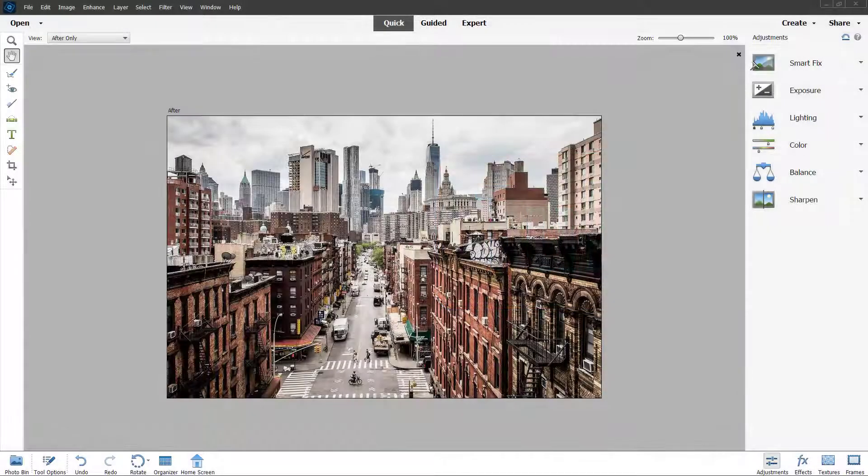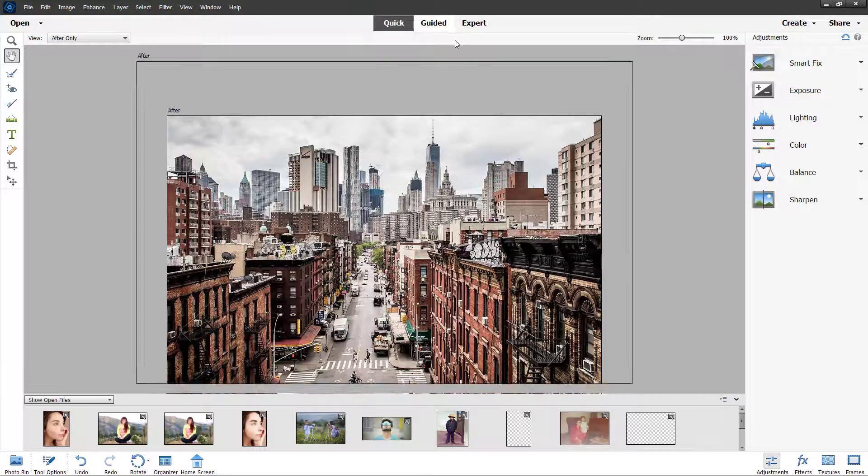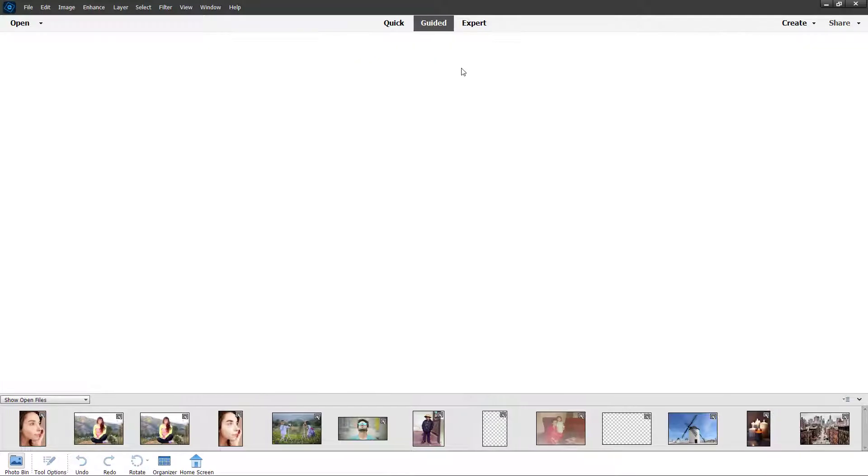So now let's see how we can utilize the guided tilt shift option inside of Adobe Photoshop Elements. To do that, you need to go to the guided tab right here.